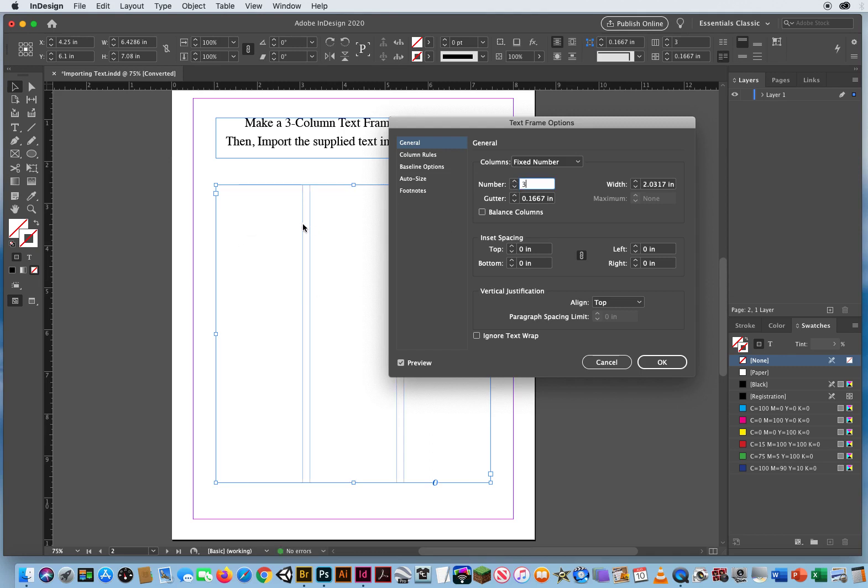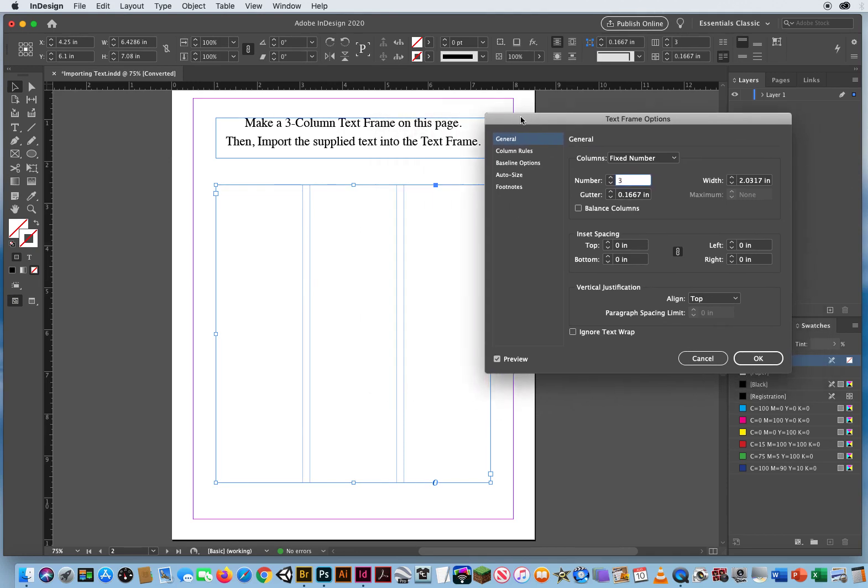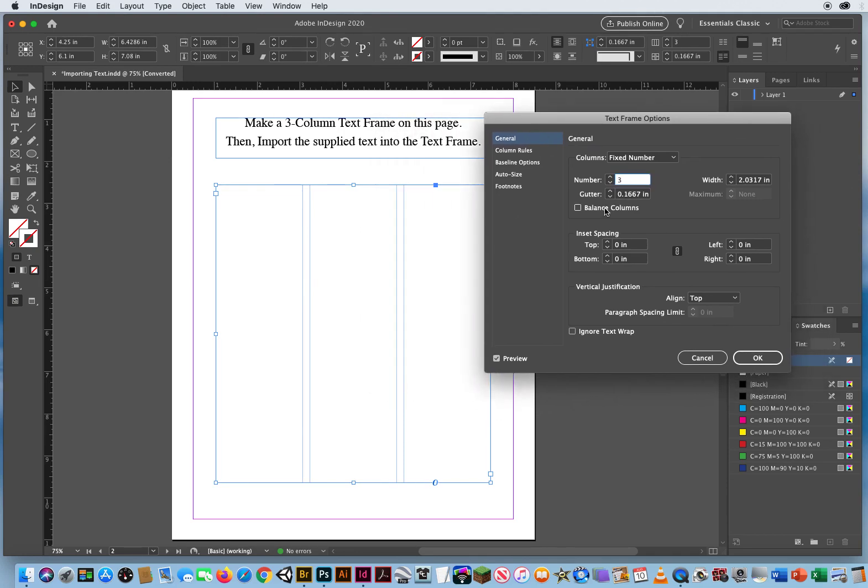I want the spacing between my columns of text to be a little bit wider, and that is my gutter. So I'm going to highlight that. That's the field we're looking at.